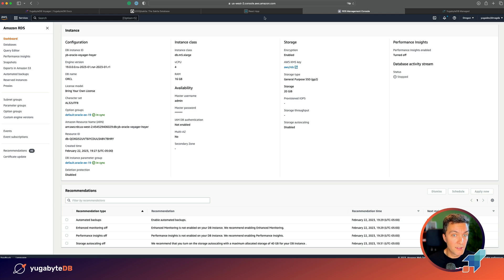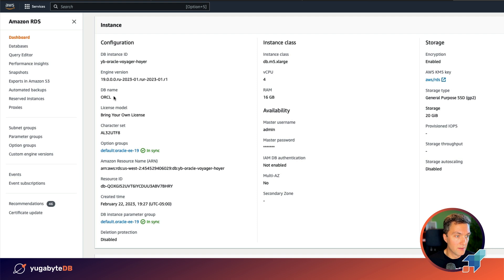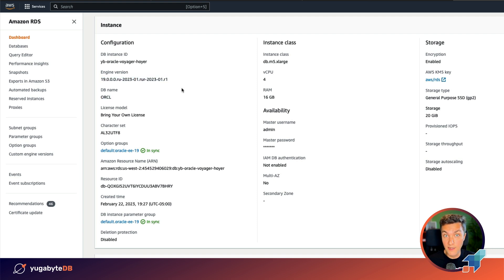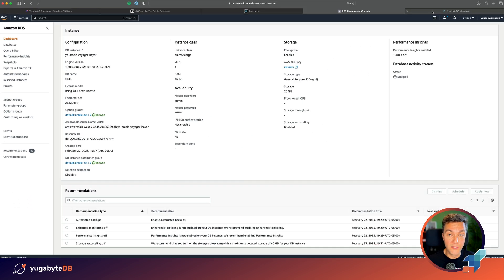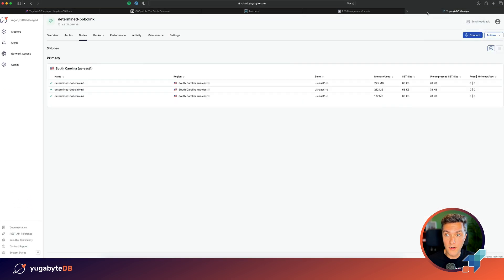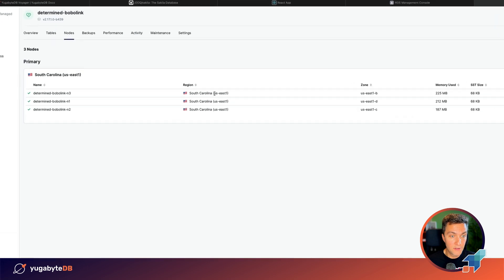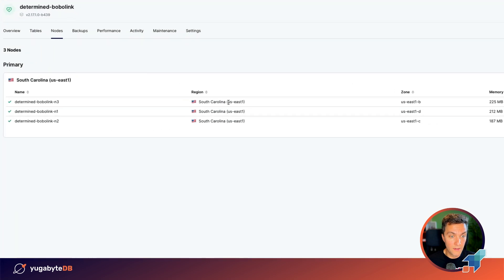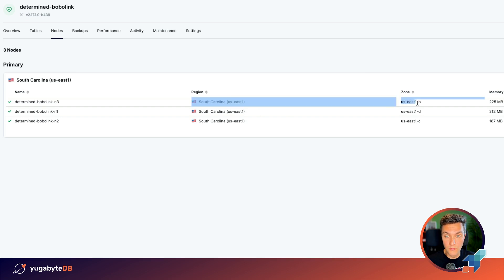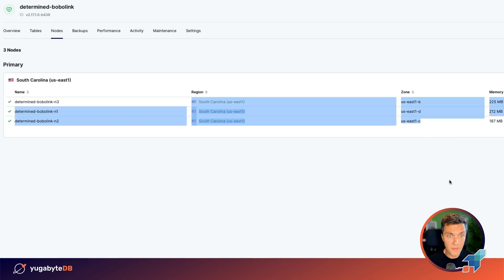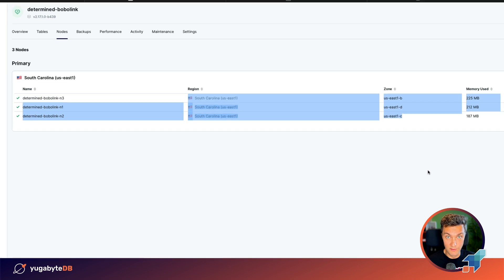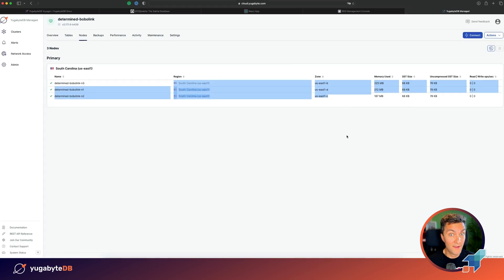So right now, this application runs on Oracle and I deployed an Oracle instance in Amazon Web Services. My goal is to move this application from Oracle to a distributed YugabyDB cluster. I'm using YugabyDB Manager and deployed a three node cluster in the South Carolina region, with each node deployed in one of the availability zones. That's the setup. Let's move forward with the migration.